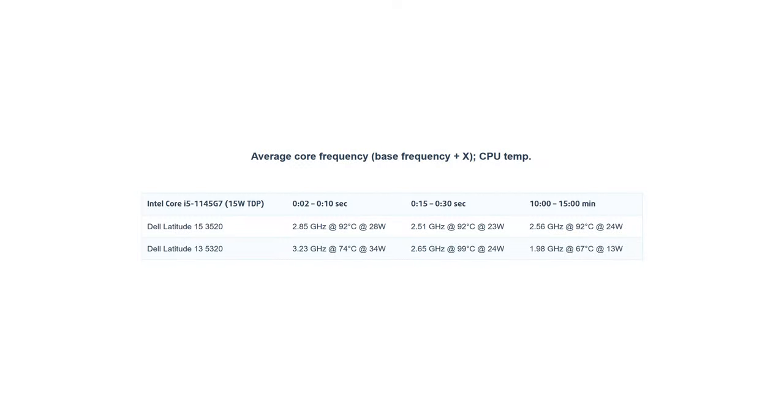The device we tested has the Intel Core i5-1145G7 with the integrated Iris Xe graphics. Unfortunately, the CPU couldn't achieve frequencies above the 3.0 GHz mark, even with the BIOS performance mode enabled. It did, however, maintain relatively high frequency after long periods of time.